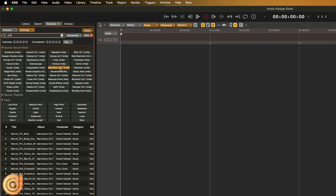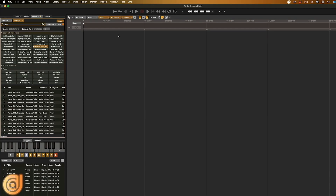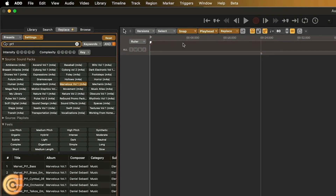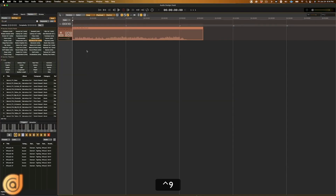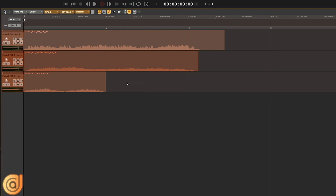Another way to compose in ADD is by selecting a specific pack or music construction kits as we call them. For example, this music construction kit called Marvelous is dedicated to superhero music and it has four parts. Each part is its own music composition but with infinite variations of it. Let's start by typing in Part 1. ADD will select only elements from Part 1 and they will work perfectly with each other — bringing in effects, bass, chord progression. Let's give it a try.